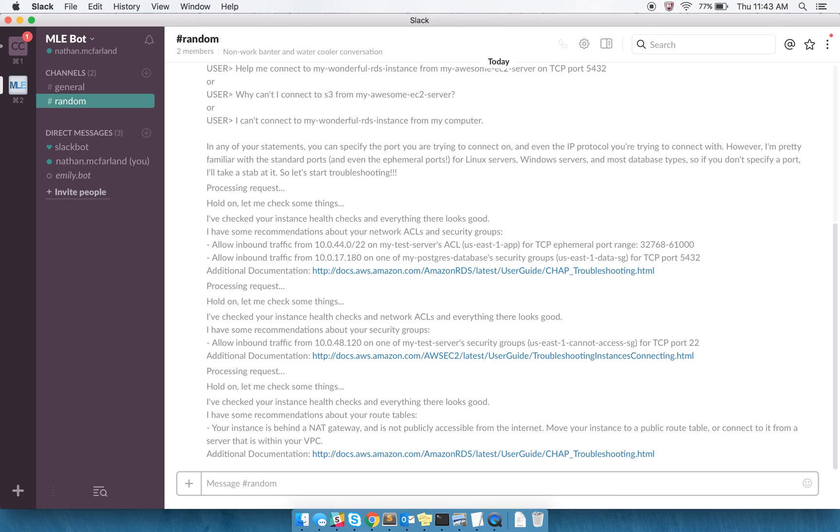It found that my instance is not public, my database instance is not publicly accessible and is behind a NAT gateway, so it makes some recommendations based on that.